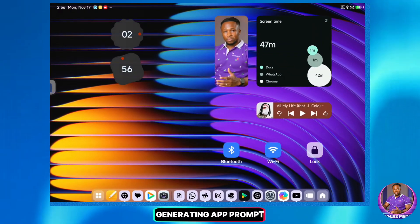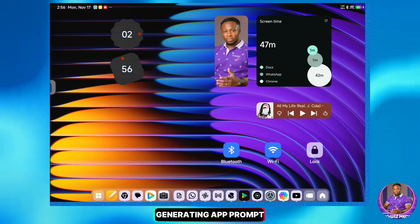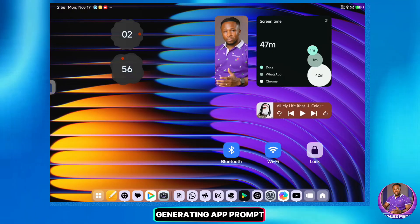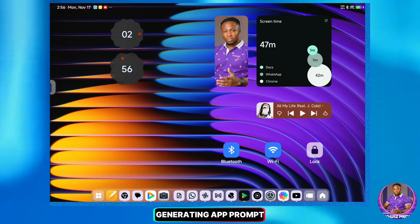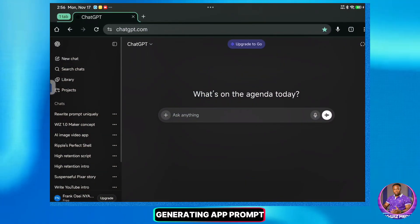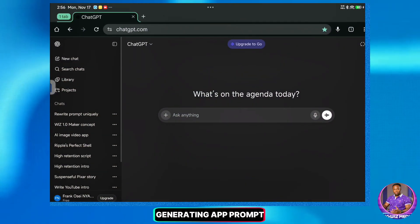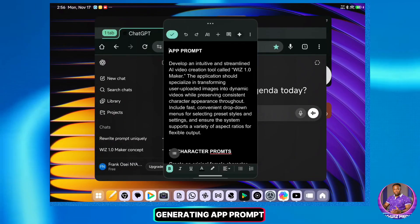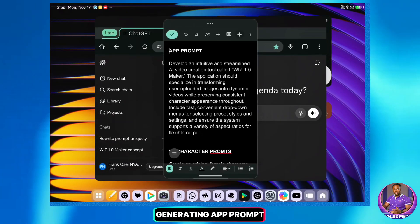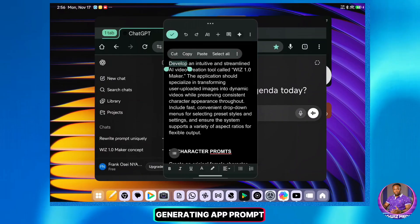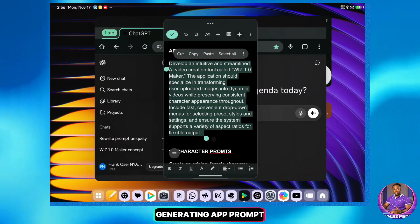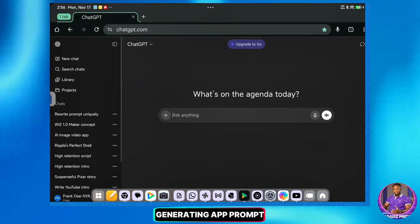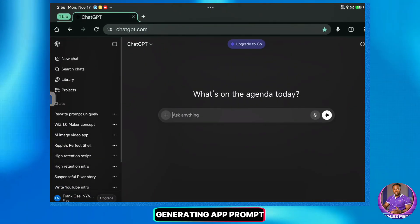Welcome! The first thing we are going to do today is create our very own AI app. First of all, I'm going to open ChatGPT. I have a specific prompt prepared that I'm going to give to ChatGPT to help design the app concept. This prompt will generate the instructions we need to build the app. I'll go ahead and copy the prompt. By the way, all the prompts I'm using in this video can be found in the description or the comment section below.